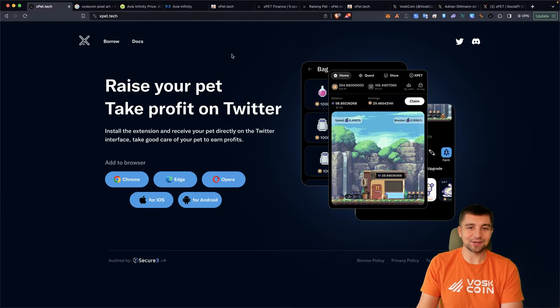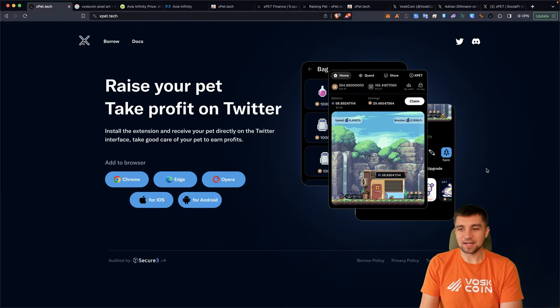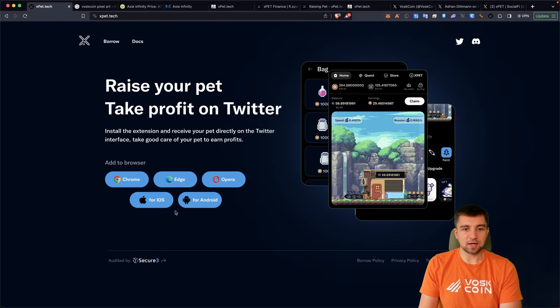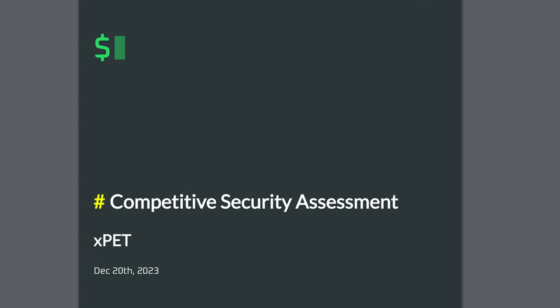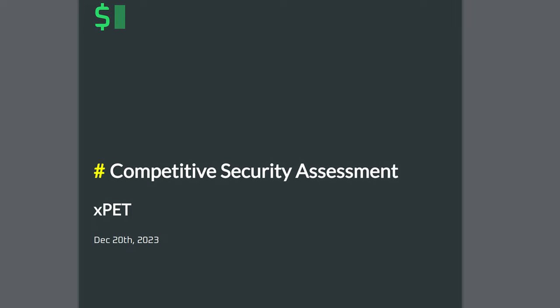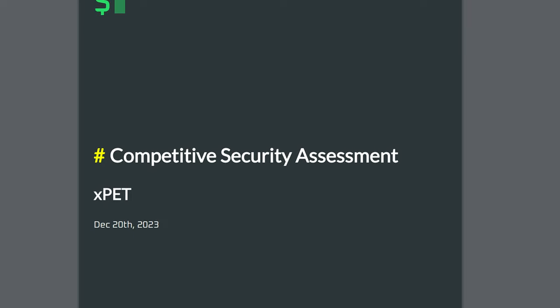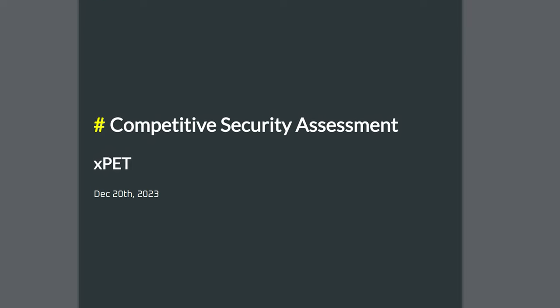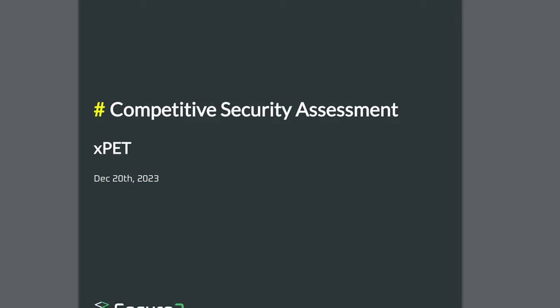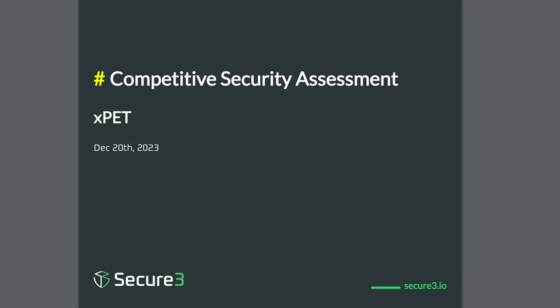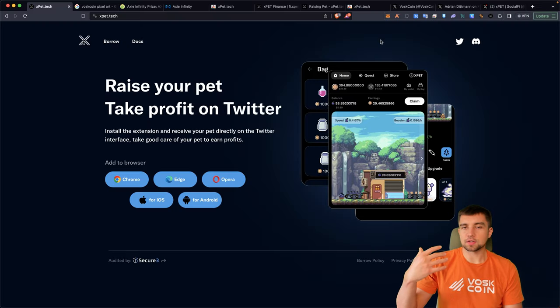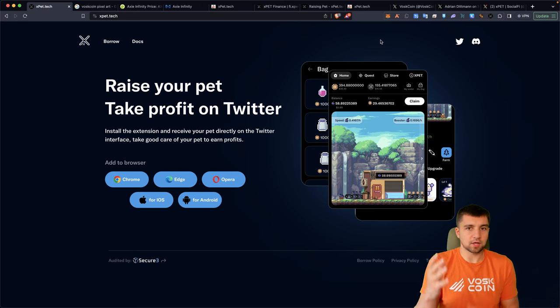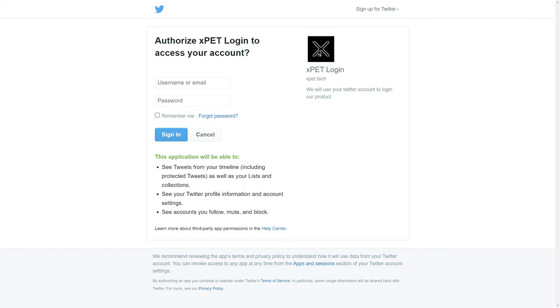This is their homepage. It's not one of those endless scrolling websites. This is it. They have an audit done by Secure3, which I'll link out in the video description below. When you do connect it with your Twitter, it does not get really much access beyond basically being able to view your Twitter. It can't act on your behalf.